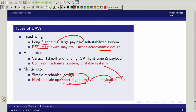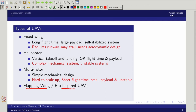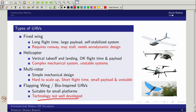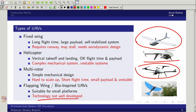Another category is the flexible or flapping wing — bio-inspired designs replicating butterflies, birds, or insects. These are useful for small platforms but not feasible at larger scales, and the technology is not yet well developed. So in summary, the four main types are: fixed wing, helicopter type, multi-rotor with four or more rotors, and flapping wing aerial robots.